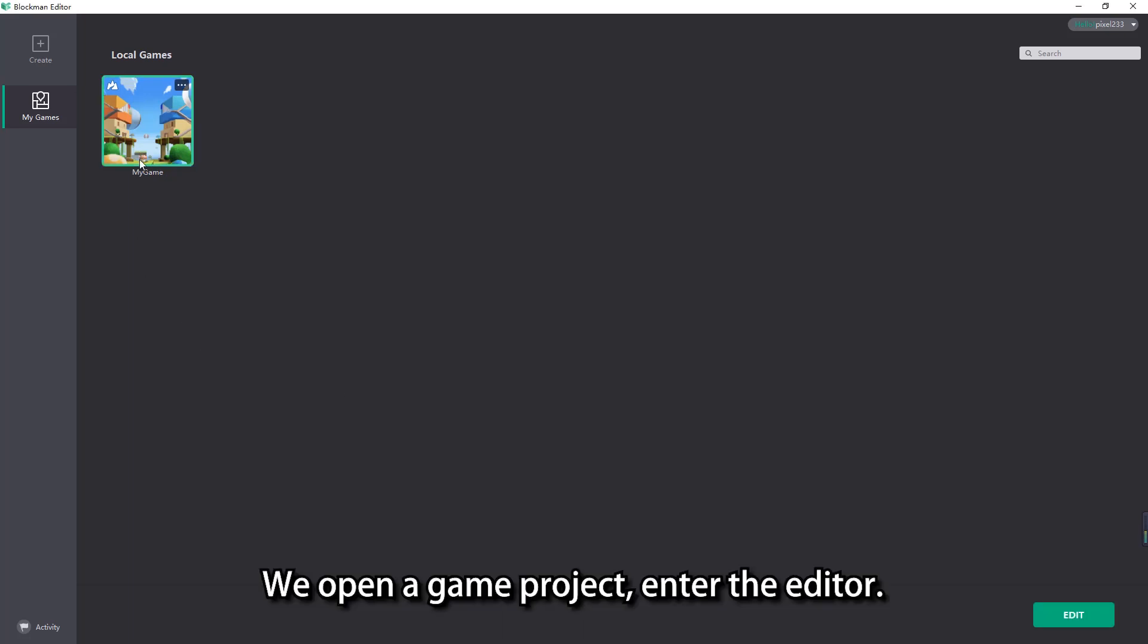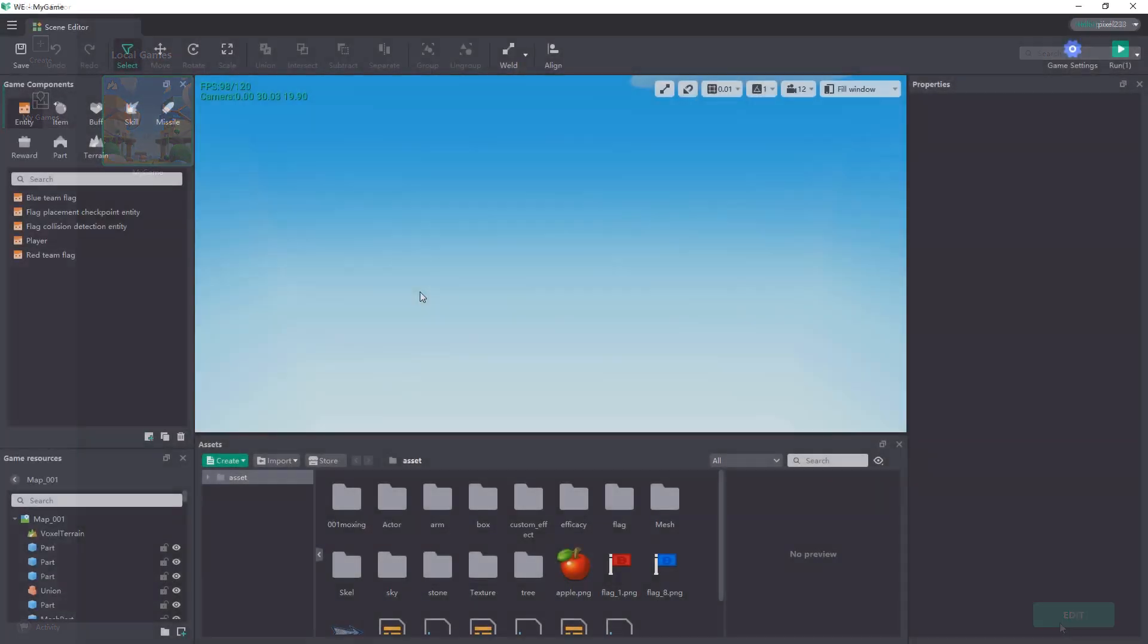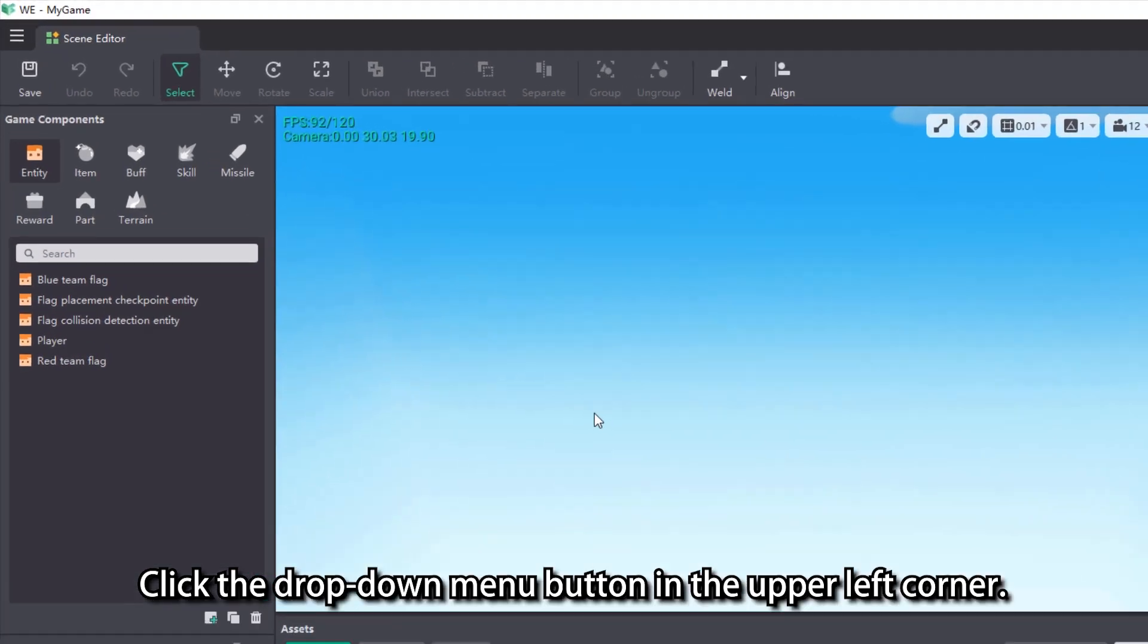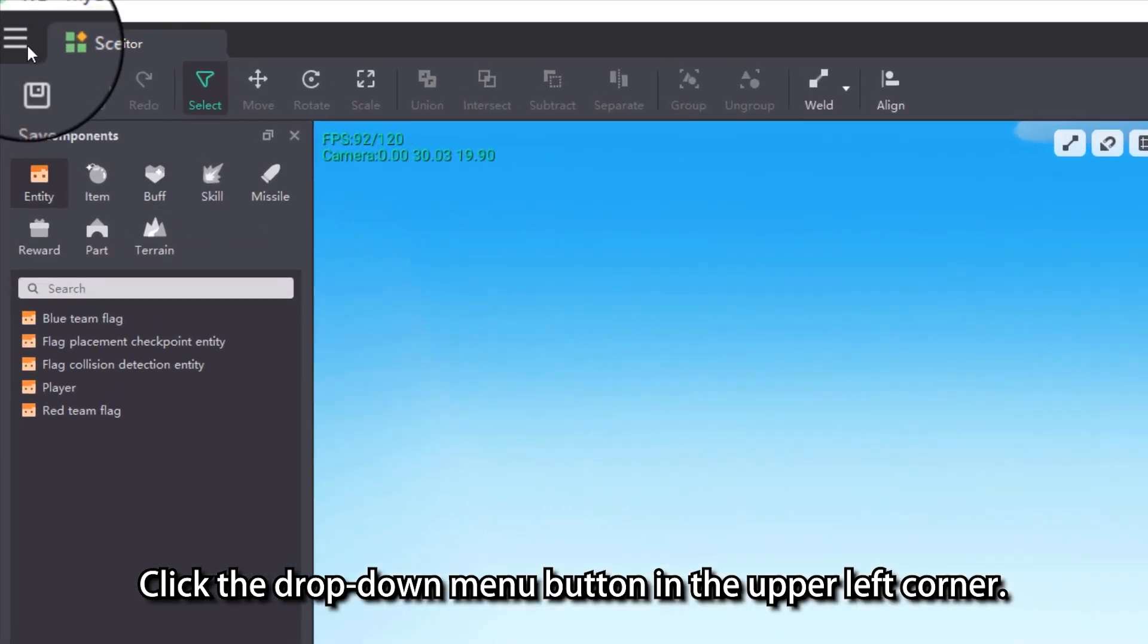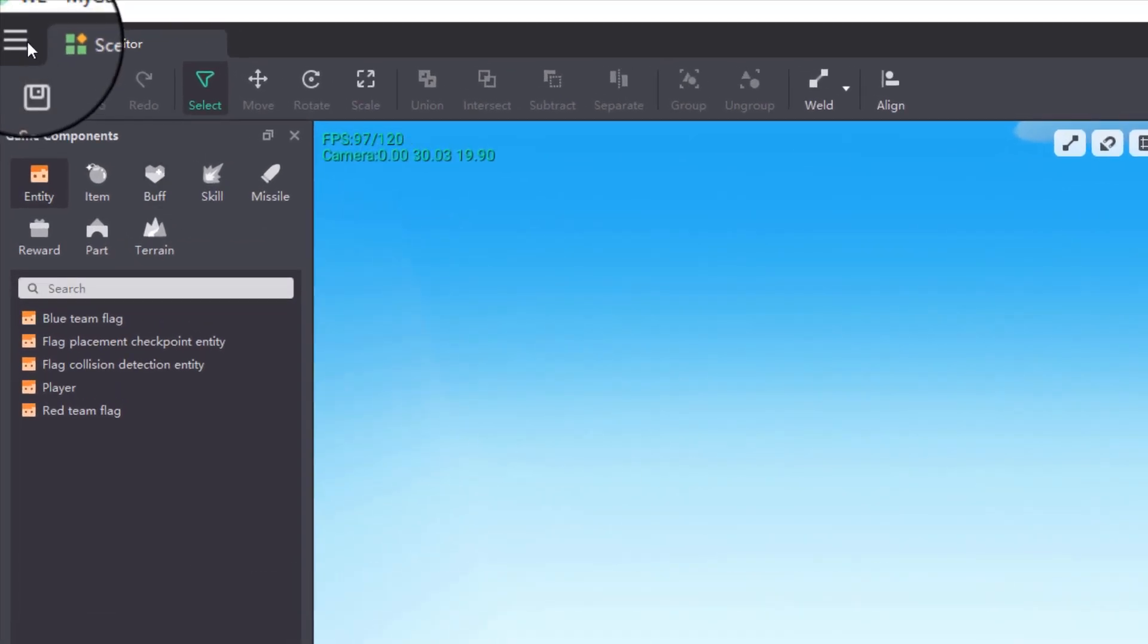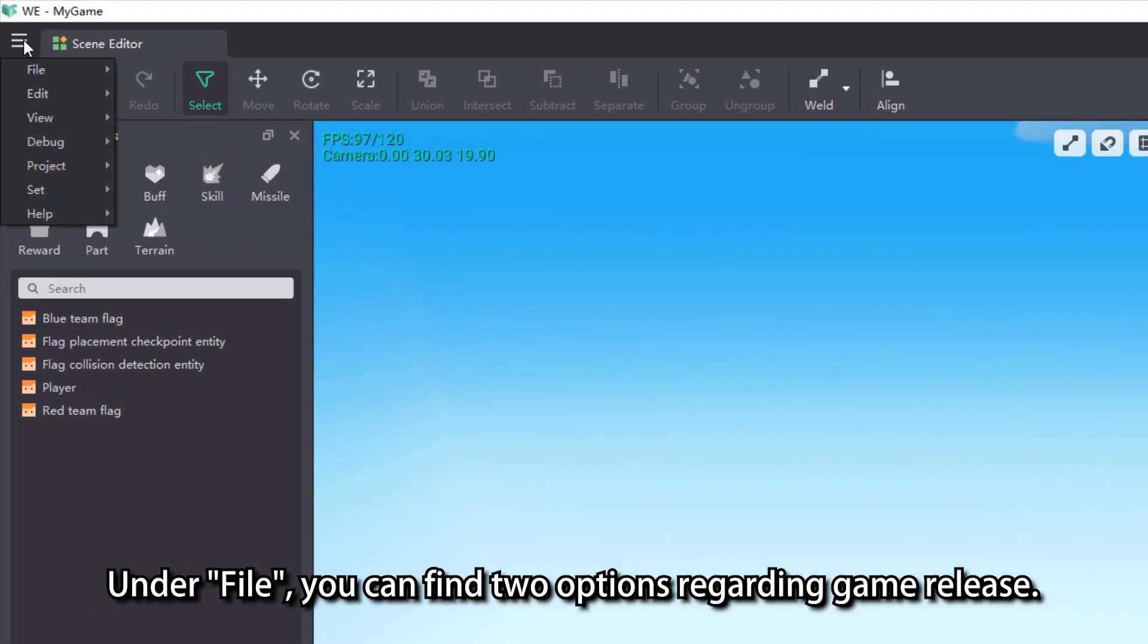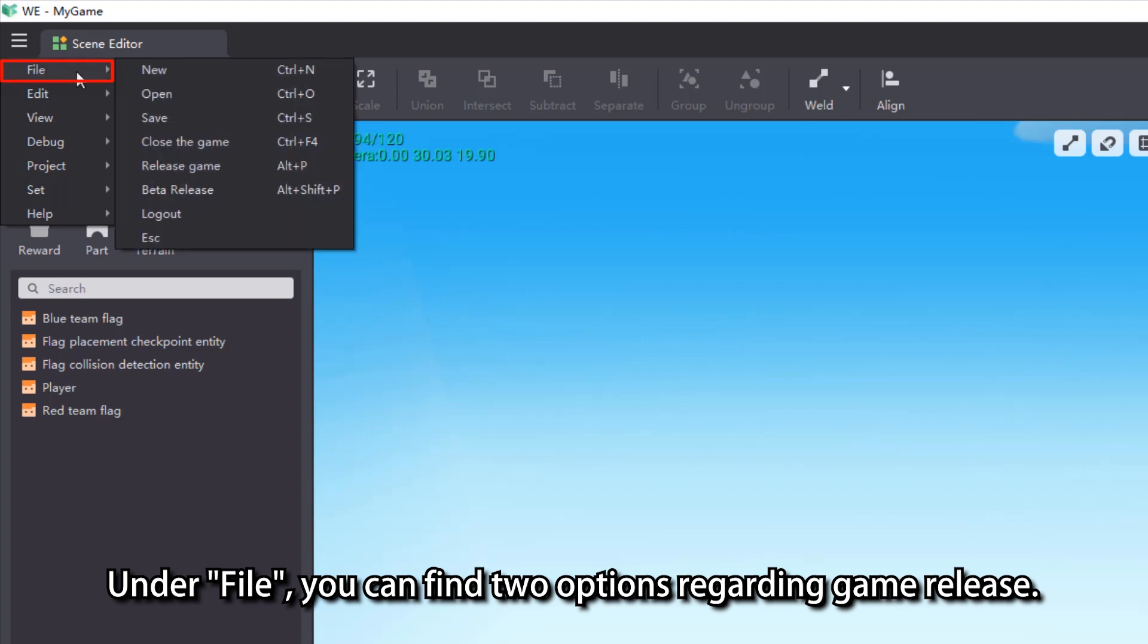We open a game project, enter the editor. Click the drop-down menu button in the upper left corner. Under file, you can find two options regarding game release.